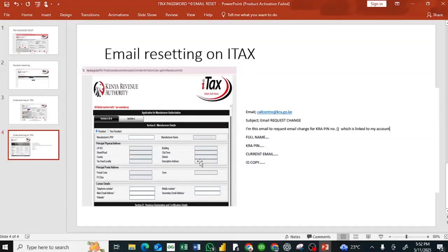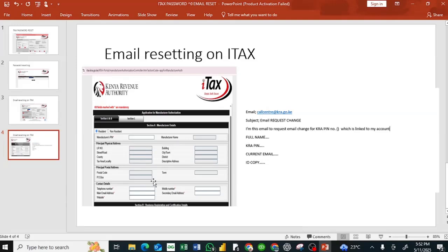When you click outside, the current email address will appear. If at all you no longer have access to that email, this is the process. You have to apply for an email change.